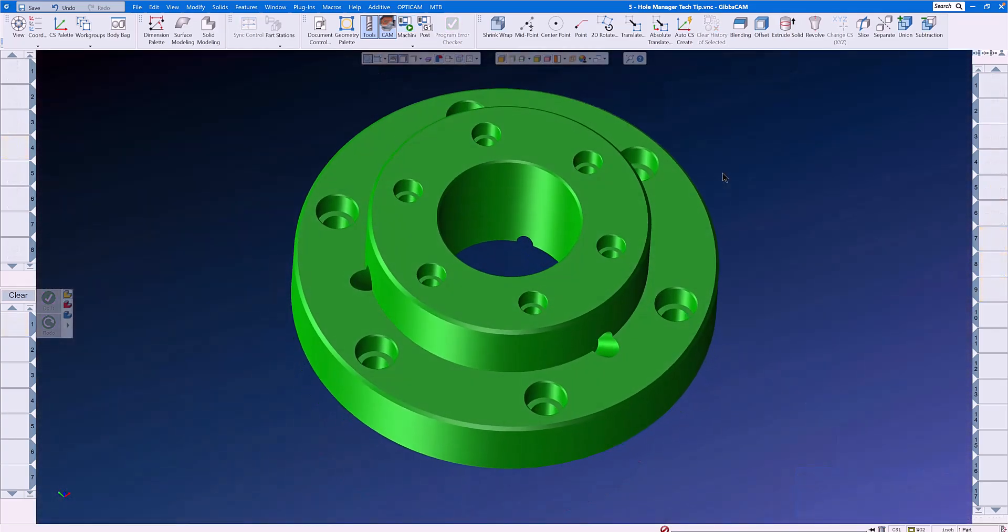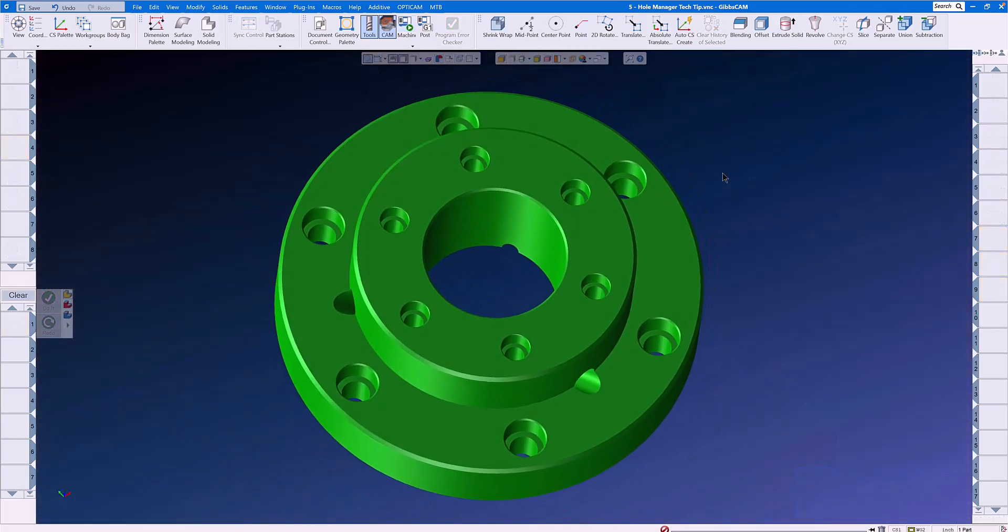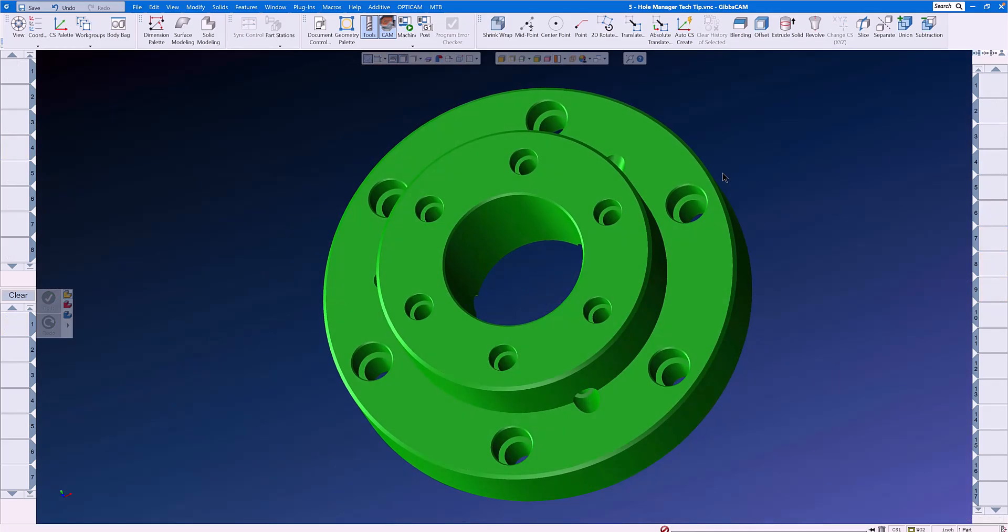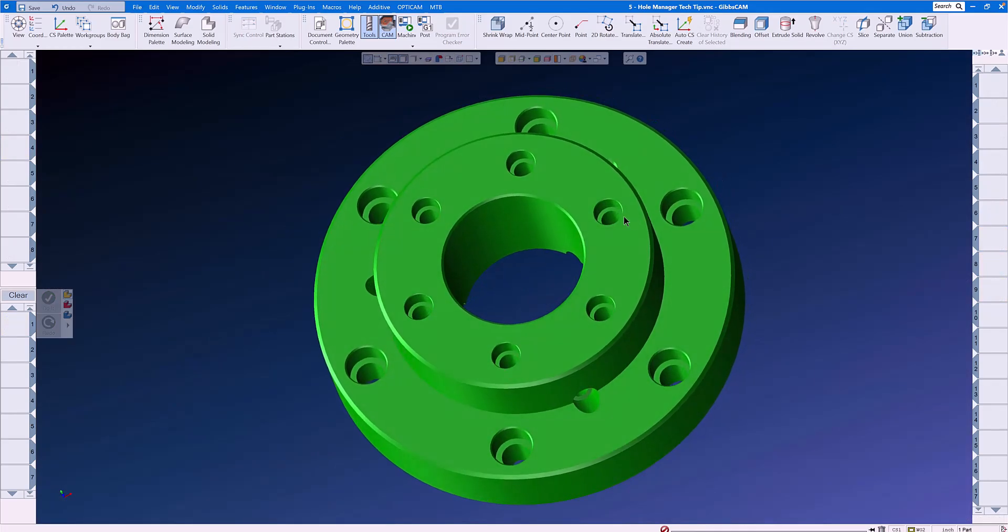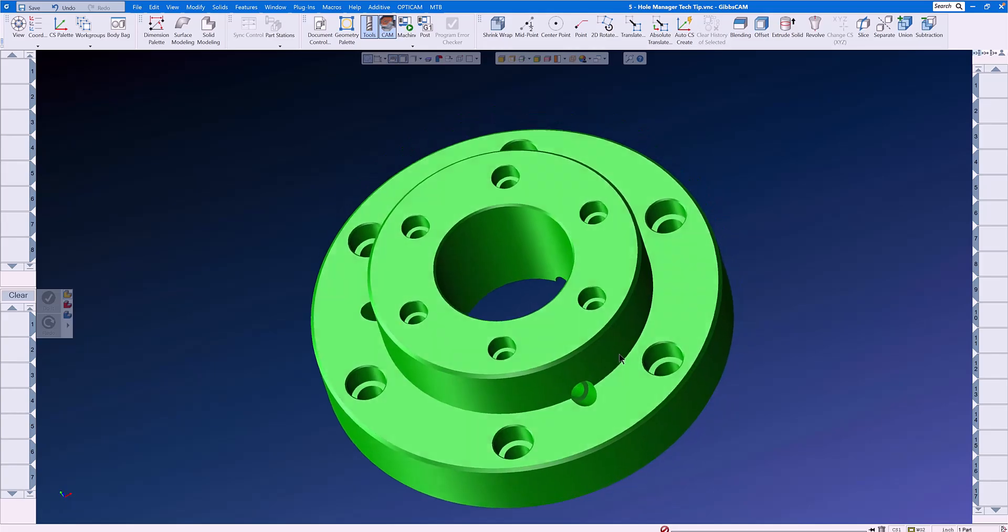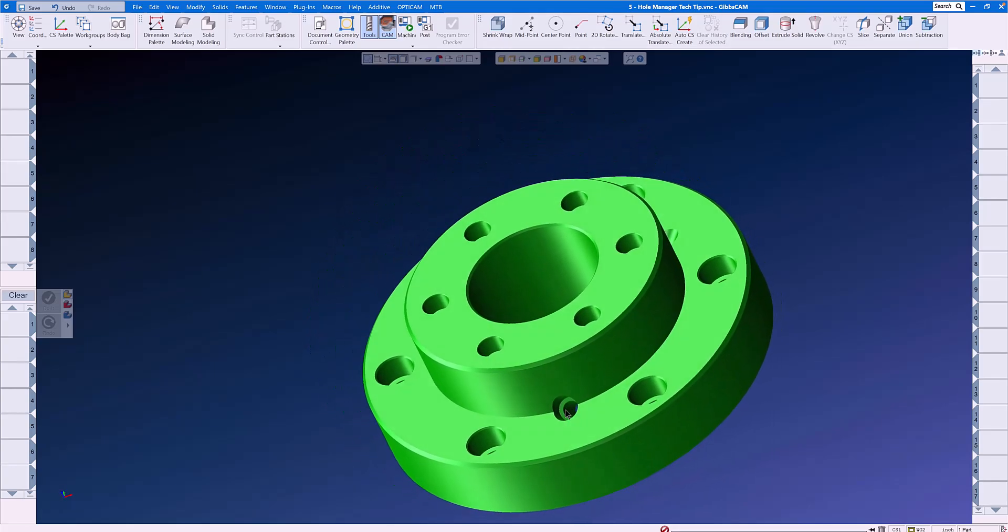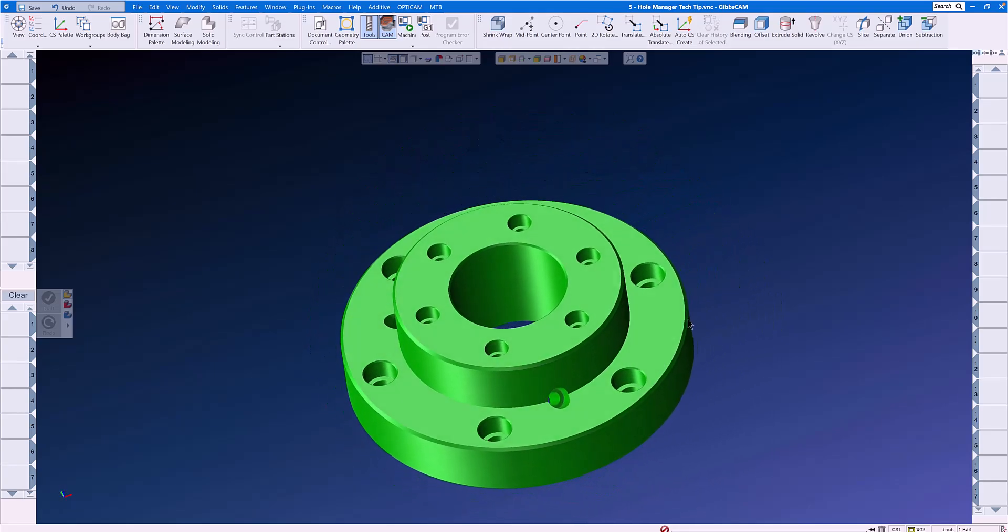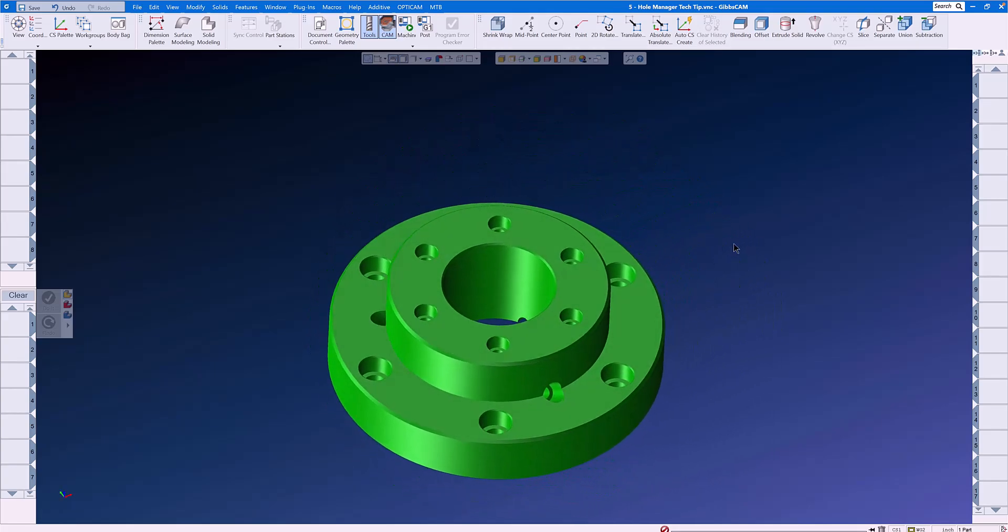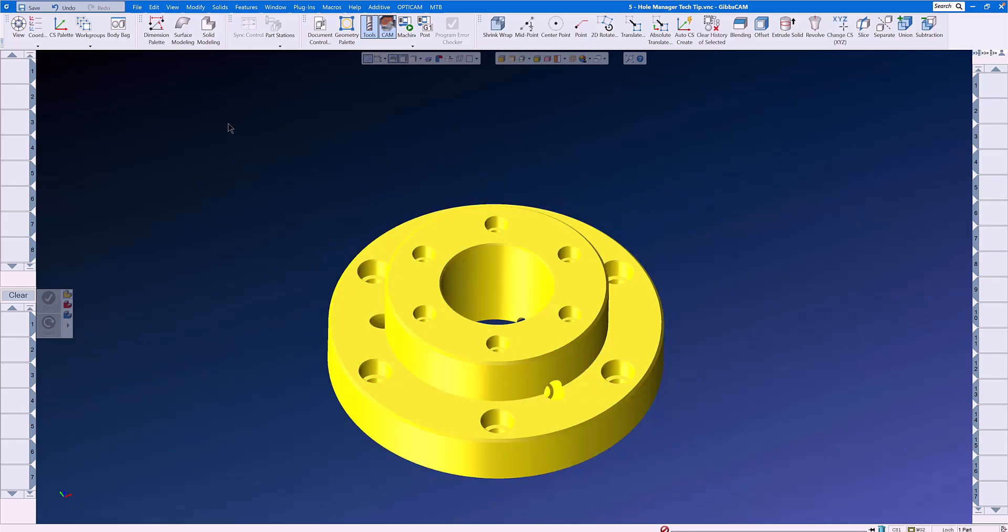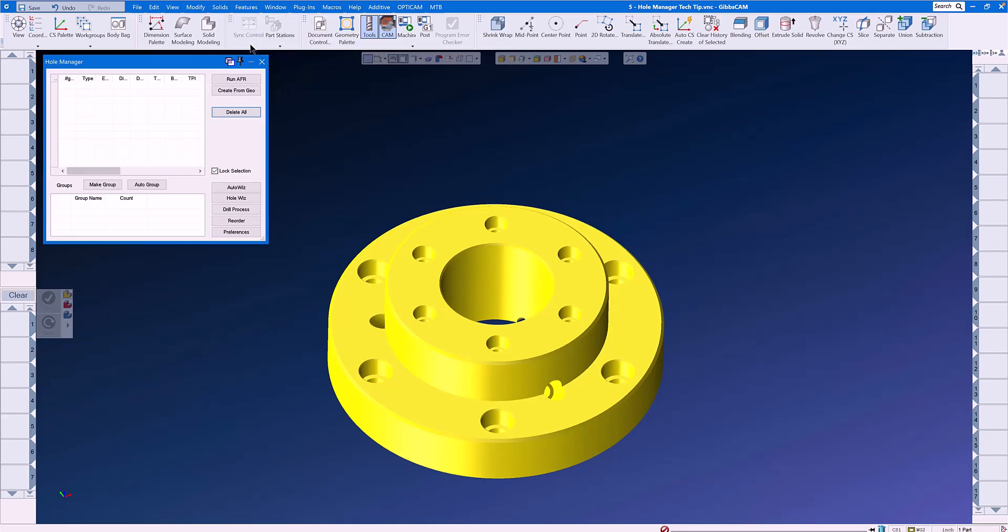Let's have a quick look at the part so that we can see what our goals are. We have chamfers, counterbores, through holes, and even some angled holes here. Let's start by clicking on the solid model, going to the Features menu, and selecting Hole Manager.